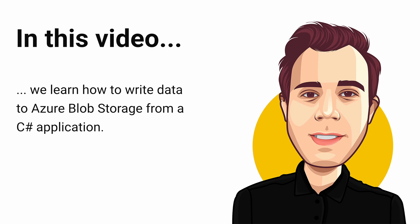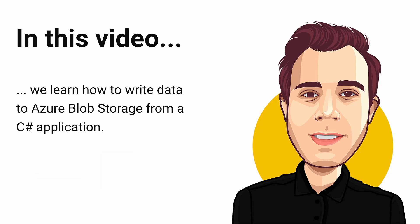Azure Blob Storage offers a simple way to store files such as images or JSON data in the cloud. This tutorial will teach you how to write data to Azure Blob Storage from a C-sharp application.